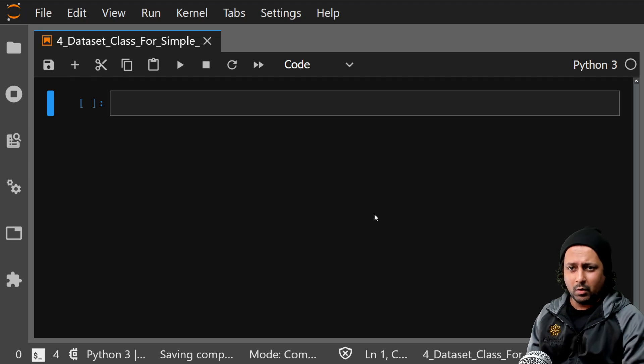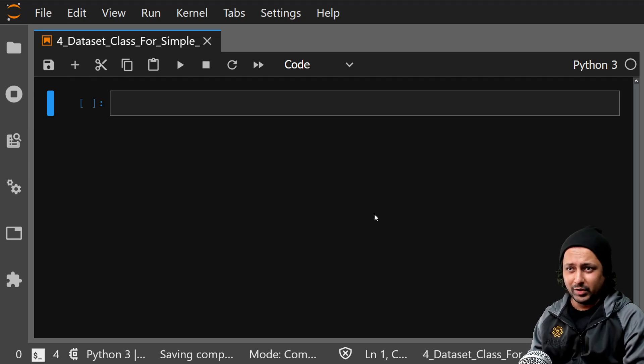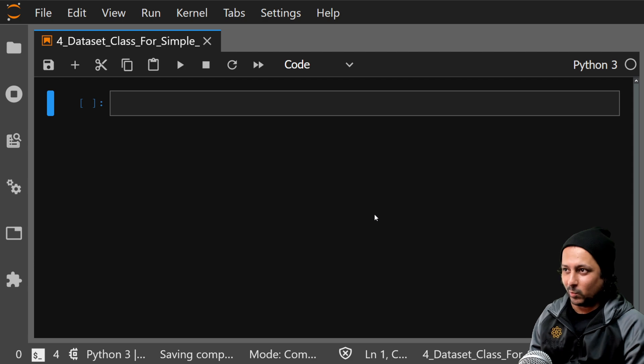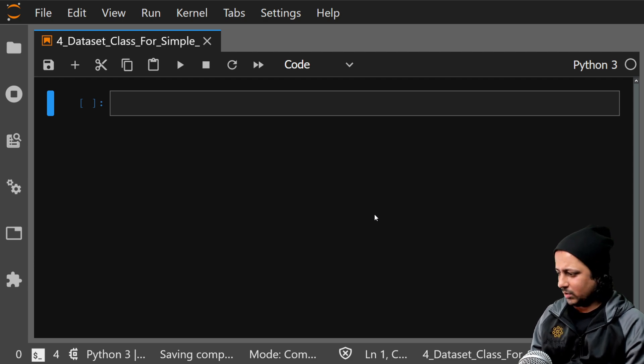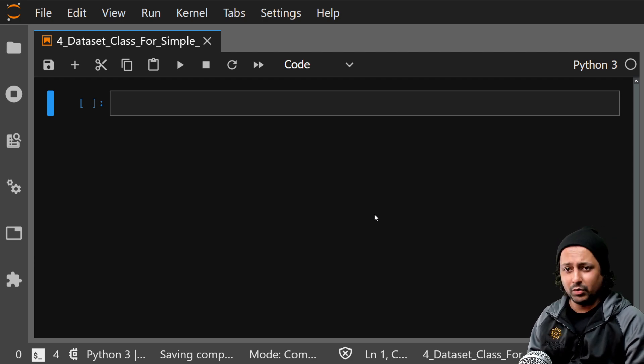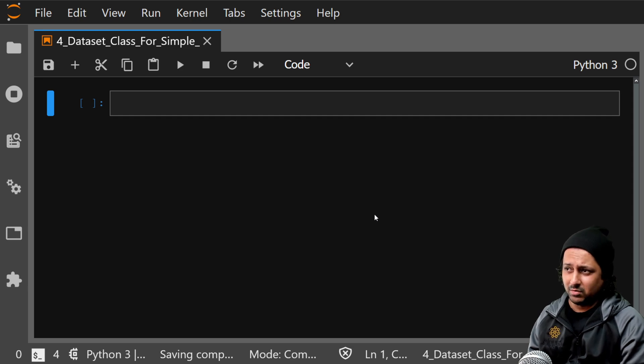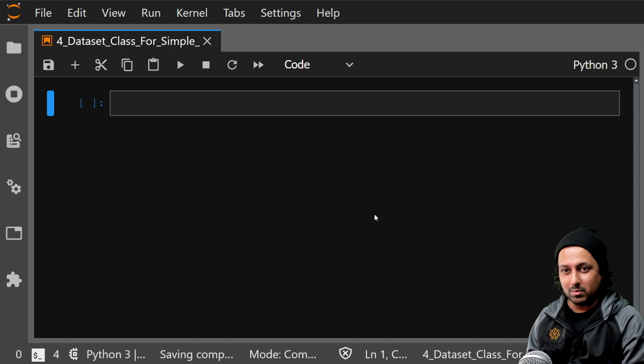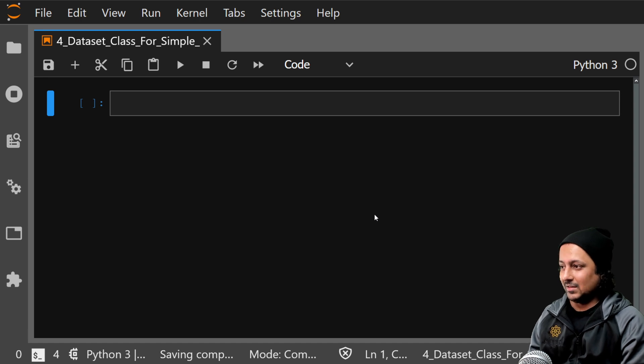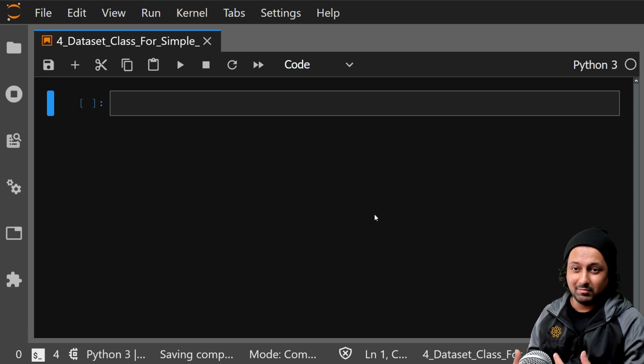Hello everyone and welcome to the fourth video of PyTorch 101 series. In this video I'm going to talk about how to design your own dataset class for simple NLP problems. I say simple NLP problems because there are many different types of NLP problems.